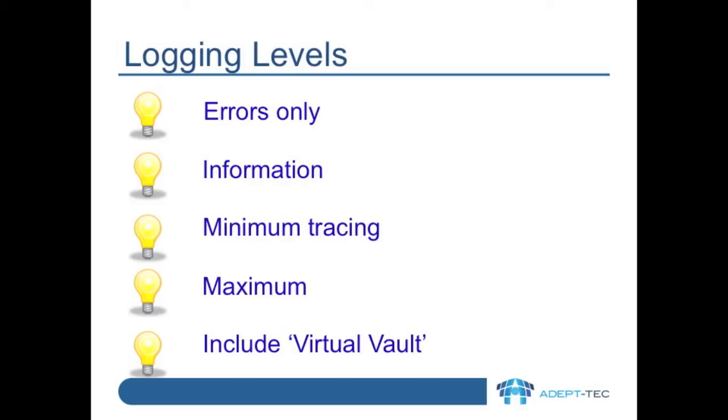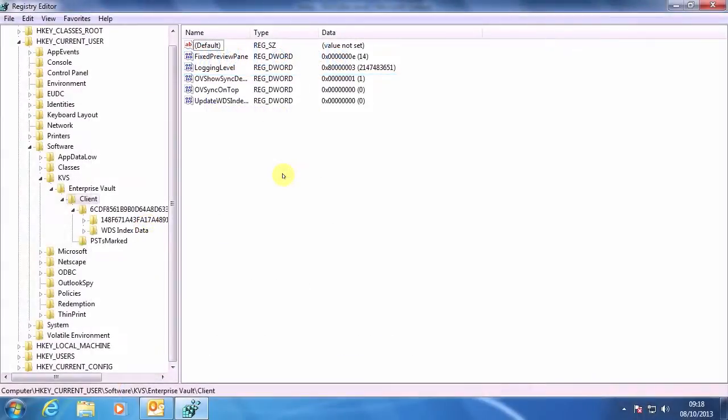Remember to take care when setting the entries via the registry. Here we see the registry settings for this user, showing maximum logging with virtual vault logging enabled. The keys are in HKEY_CURRENT_USER. If you have to set the keys manually, any missing keys and entries can be created. Remember that the changes you make here, or in the Outlook add-in itself, don't take effect until you restart Outlook.